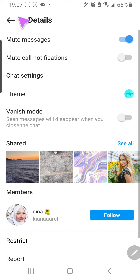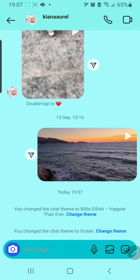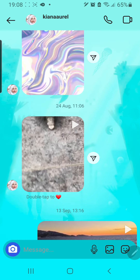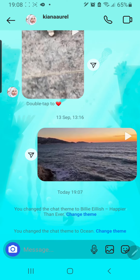I think the Ocean one is fun — very cool. You can also change themes right here. Also, the user you're changing the theme with will be notified that you changed the theme.